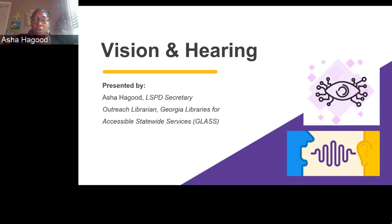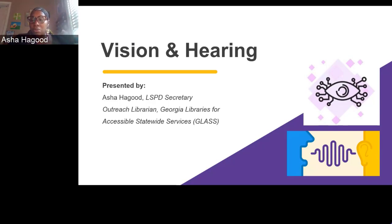For example, when hosting a program you could announce that hearing loop technology is available if needed, or keep a resource list accessible at any point of service.